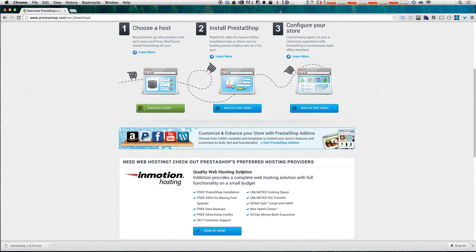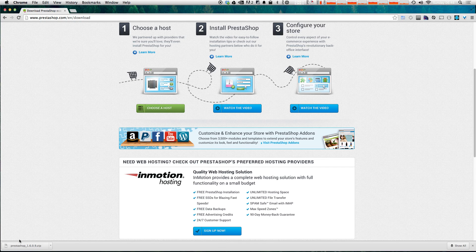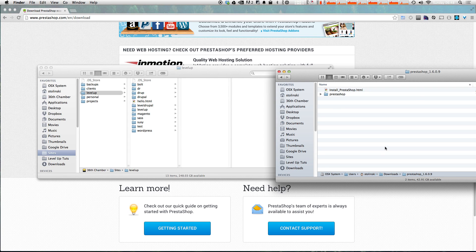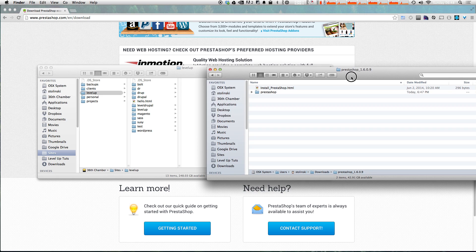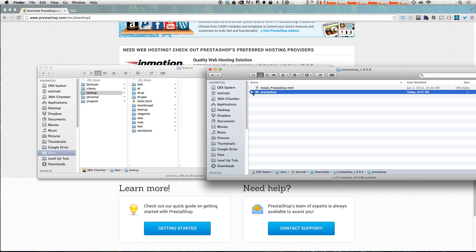As you can see there's also a recommended hosting solution here. If you want a quick way to get your site up and running with a host that already has free PrestaShop installation, InMotion Hosting is the way to go. So we have PrestaShop downloaded — it's just in our zip. Let's check out what's inside: we have an HTML page that redirects to the getting started guide, and we have a PrestaShop folder.